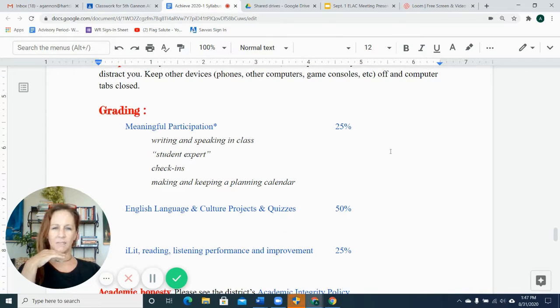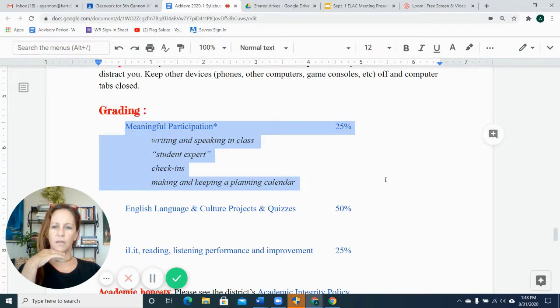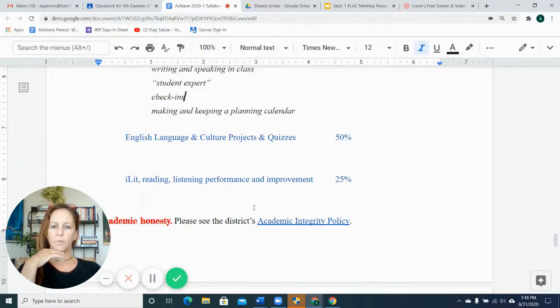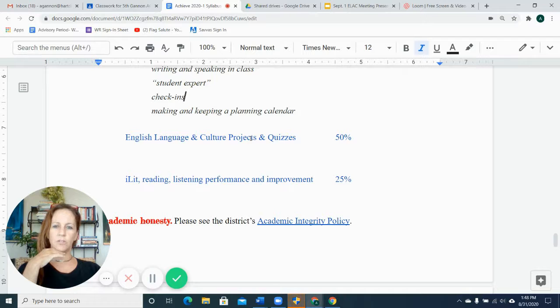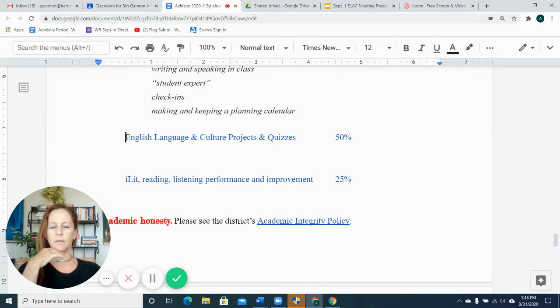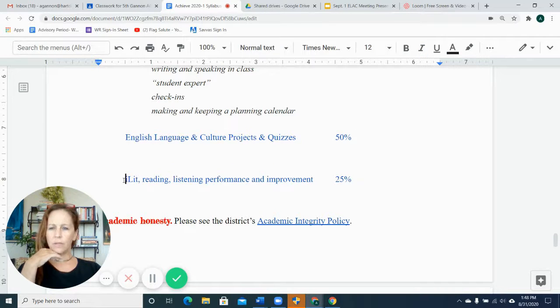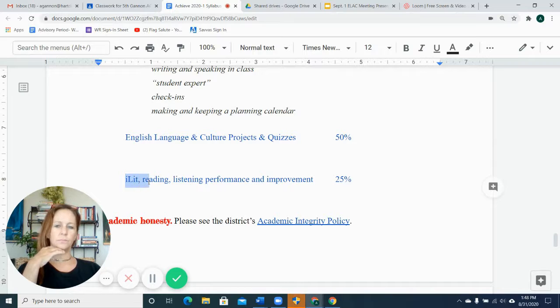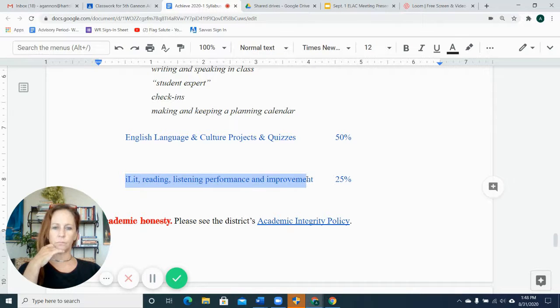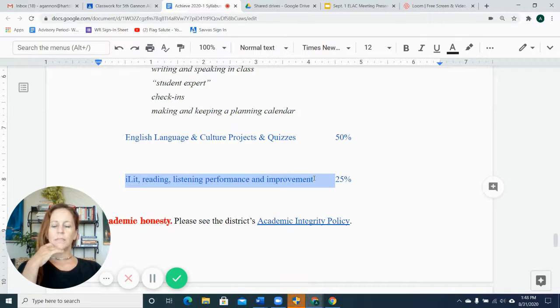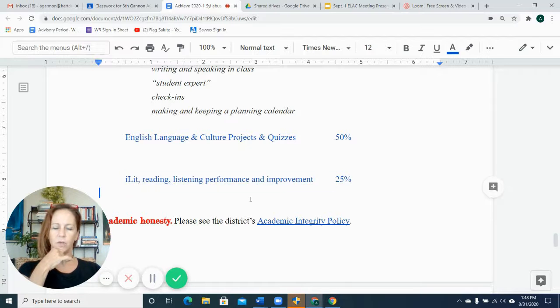That meaningful participation is 25 percent of their grade. The projects and language projects and culture projects and quizzes are 50 percent of the grade, so half. And then the program we use to improve reading scores, reading comprehension and listening is called ILIT 20 and that is 25 percent of the grade.